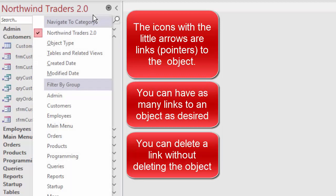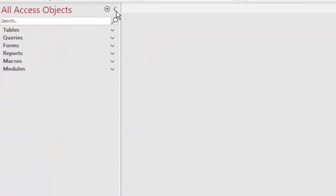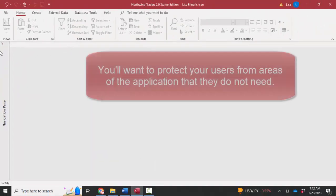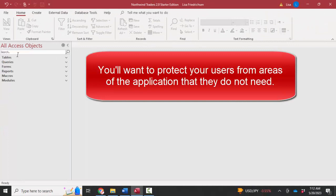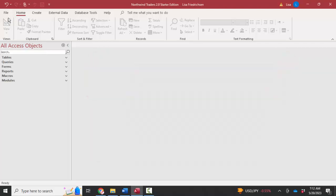If you're like me, you'll just go back to object type and be done with it, then close the navigation pane. Typically, you don't want your users working with the objects in the navigation pane because you don't want them to accidentally read or modify something they shouldn't be working in. But as the developer, obviously you want access to everything.